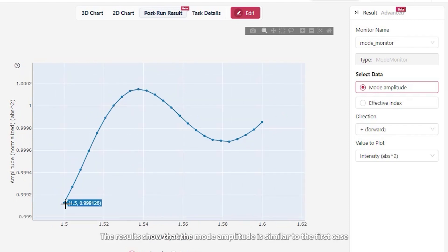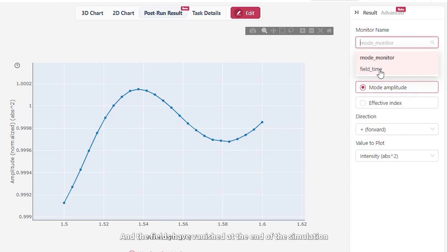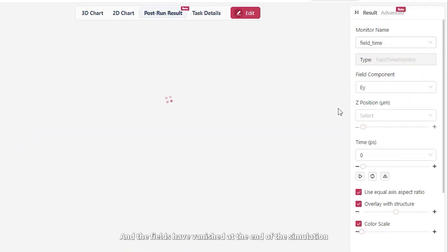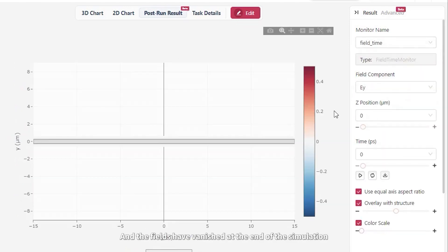The results show that the mode amplitude is similar to the first case, and the fields have vanished at the end of the simulation.